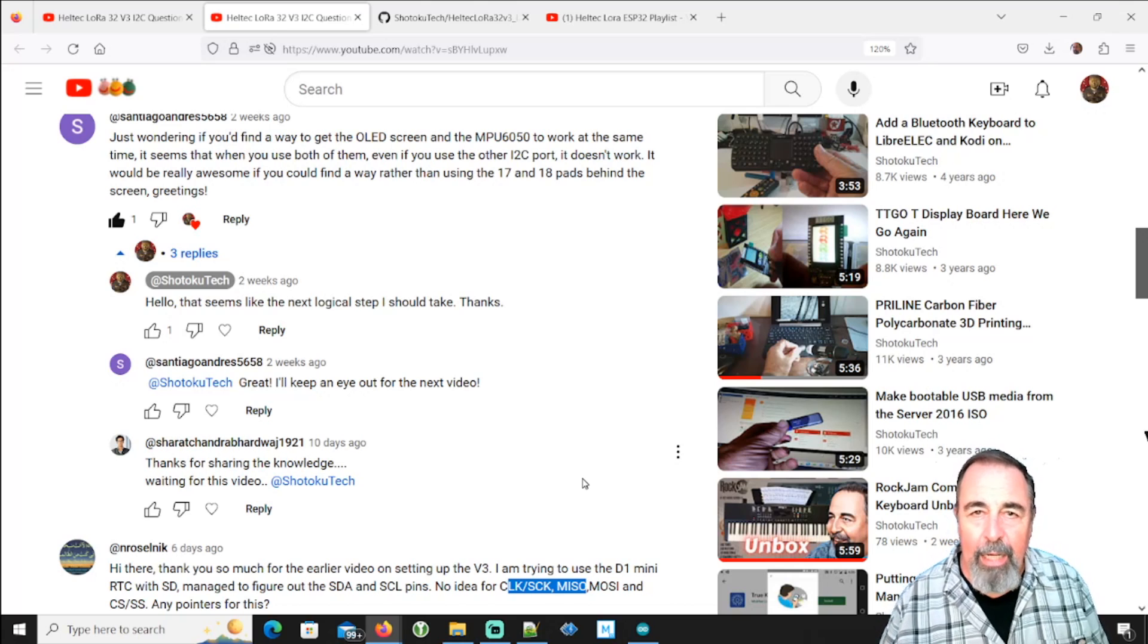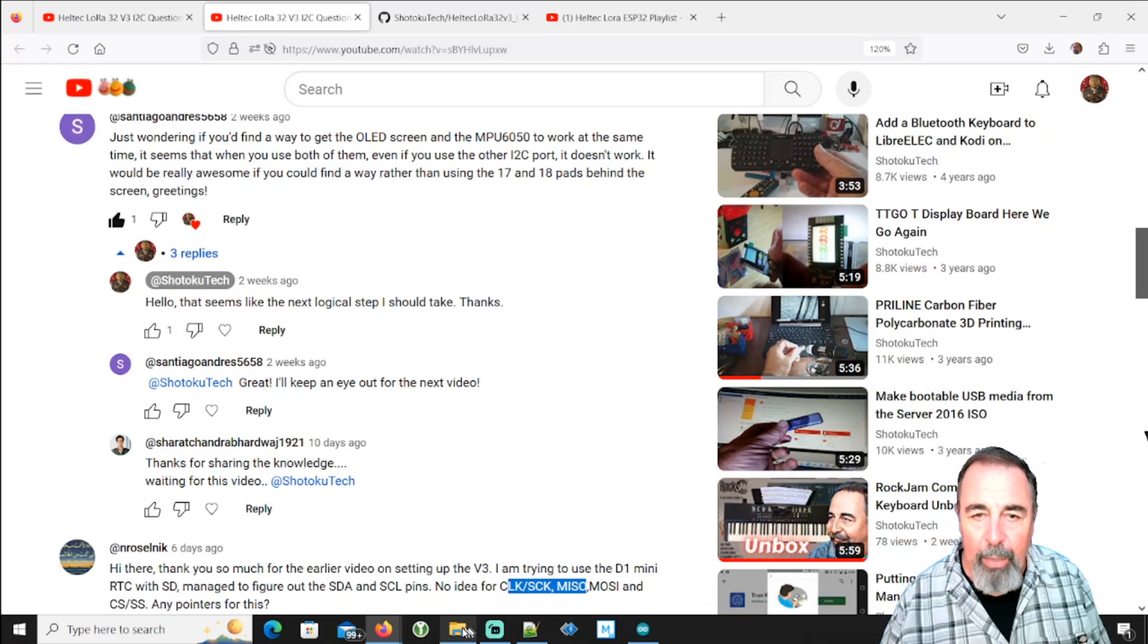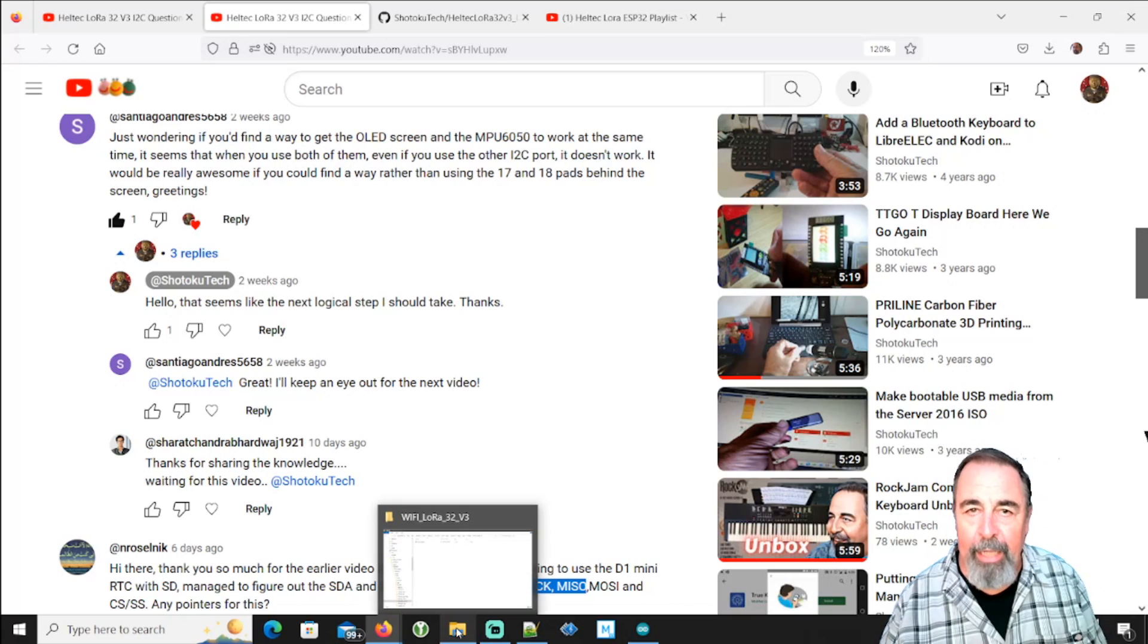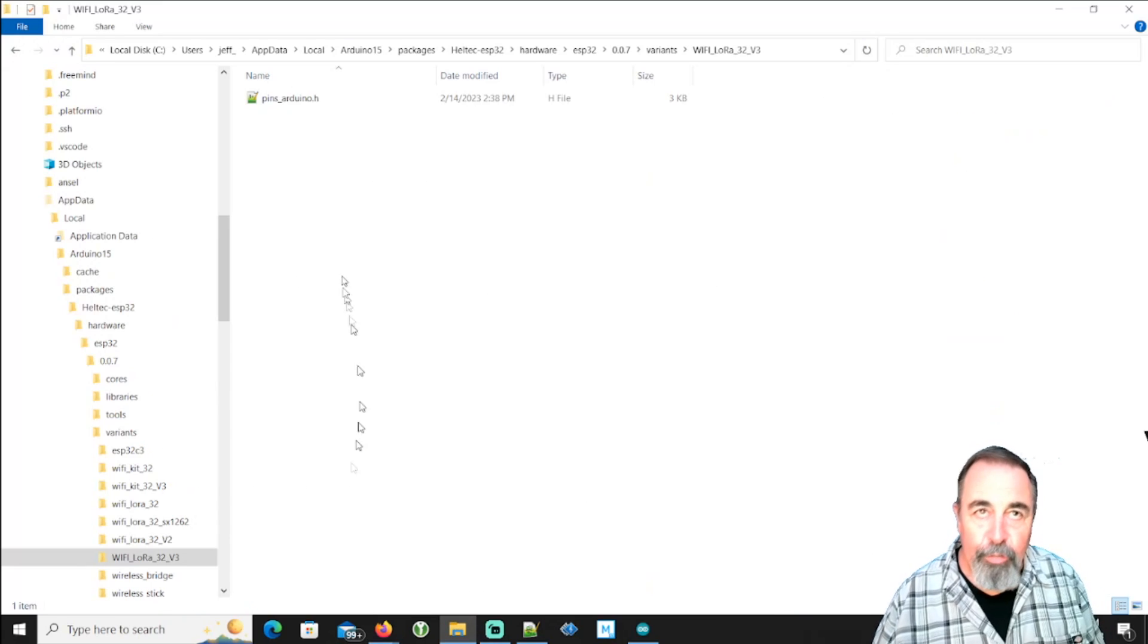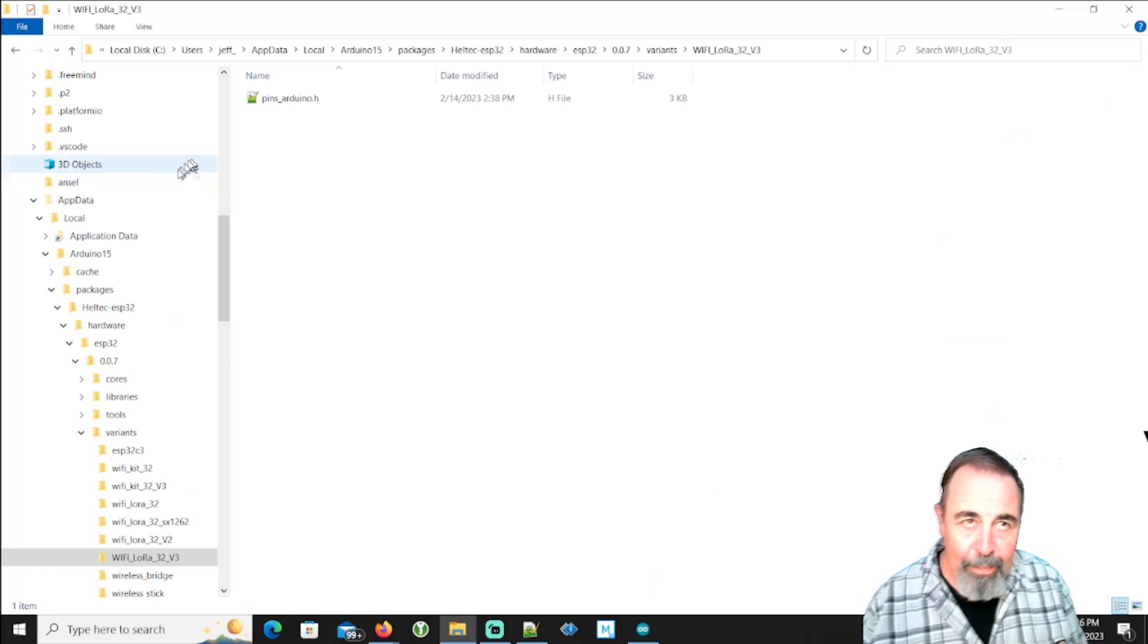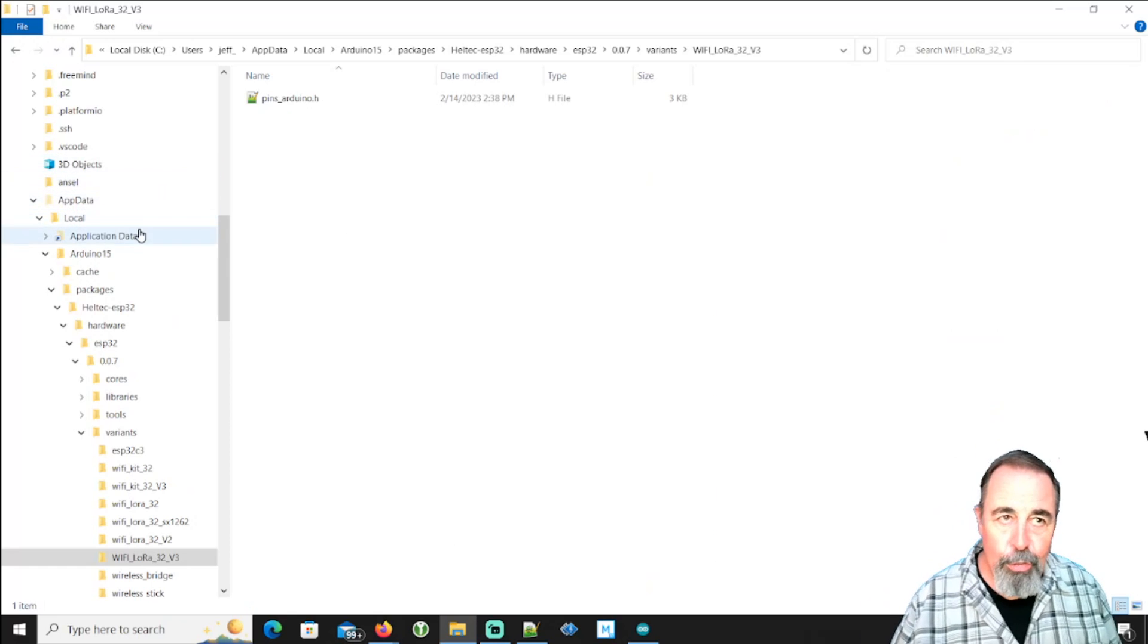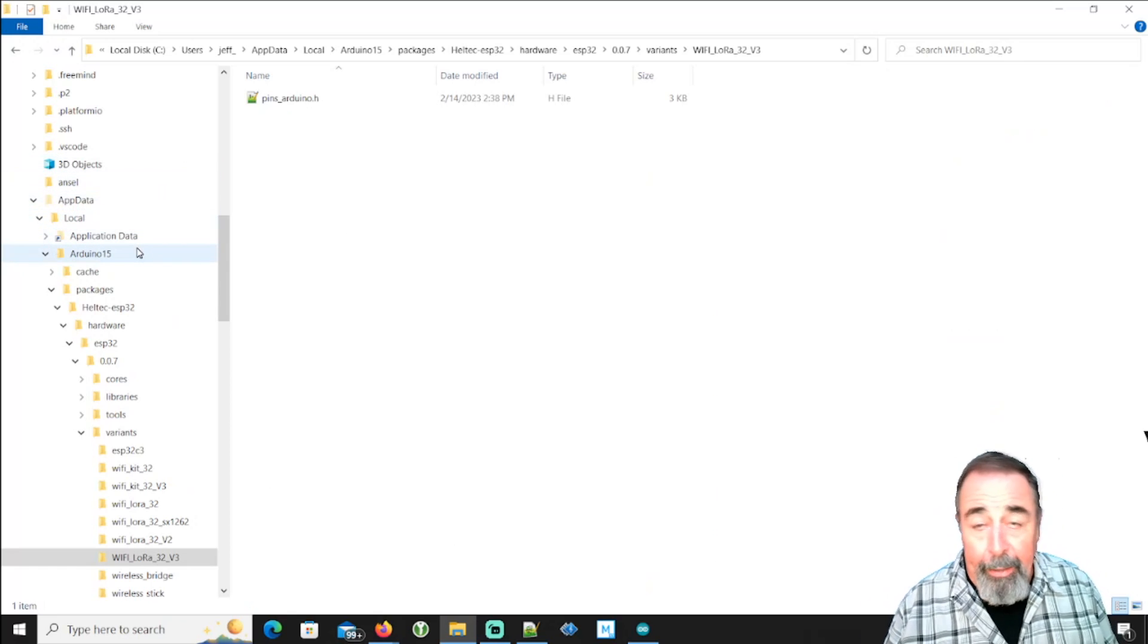And so I had a thought I'm going to rummage around in that folder because somewhere I'm going to find the pin numbers for the version 3 Heltec ESP32 LoRa board. And I did.